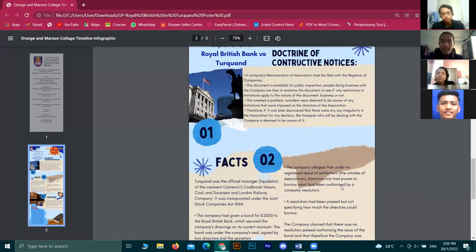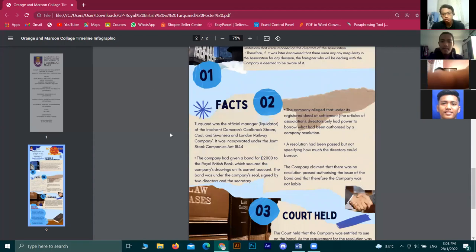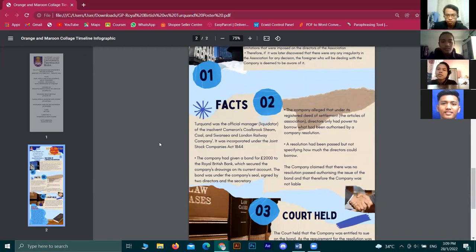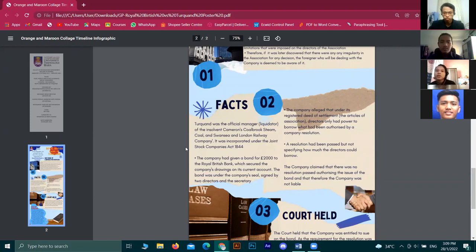Next, we'll be going to the facts, or how the case started. Turquand was the official manager, which is a liquidator, of the insolvent Cameron Colbrook Steel, Coal and Swansea and London Railway Company. It was incorporated under the Joint Stock Companies Act 1844. The company had given a bond for £2,000 to the Royal British Bank, which secured the company drawing on its current account.